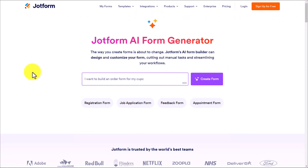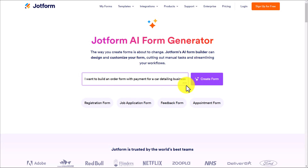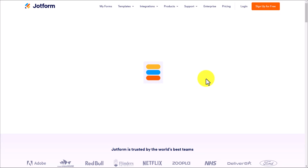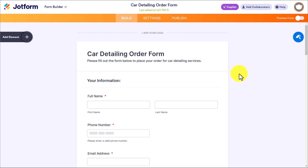Let's go back and give it another test. This time I'm going to say I want to build an order form with payment for a car detailing business. You'll notice there's a character counter — you've got 500 characters to give it a description, so you could give it much more detail if you wanted. The main benefit of using AI is to get started quickly, make a few tweaks, and then start using it. I'm going to say create form. Depending on how detailed your prompt is, it could take up to 20 or 25 seconds — and here we are with our car detailing order form.